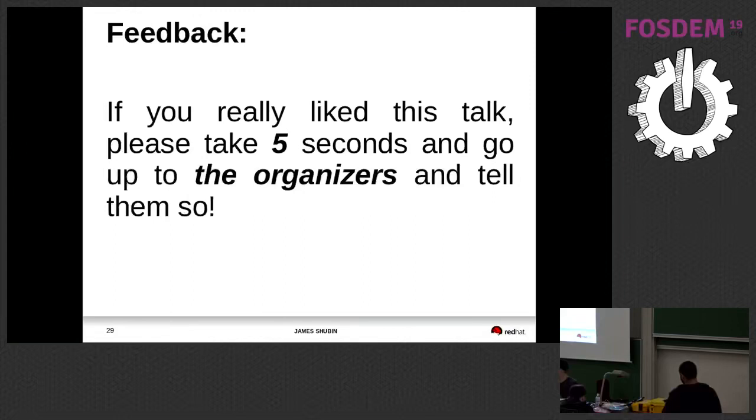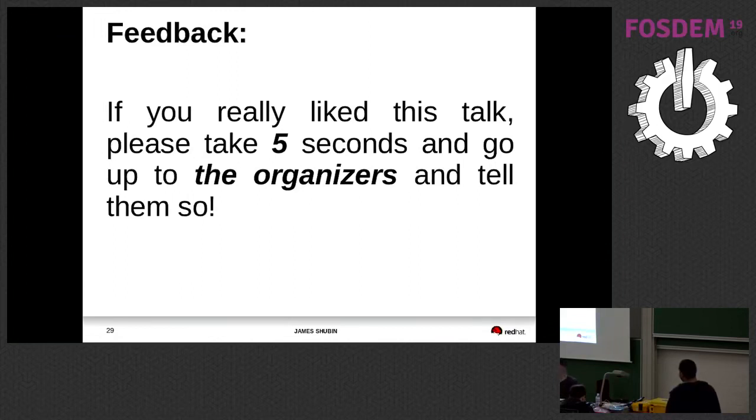If you like this talk when you leave, please go up to the organizers who didn't give me a full talk in this room and bug them and say, hey, that guy was pretty cool. We should have given him a full talk. Is that a good deal?